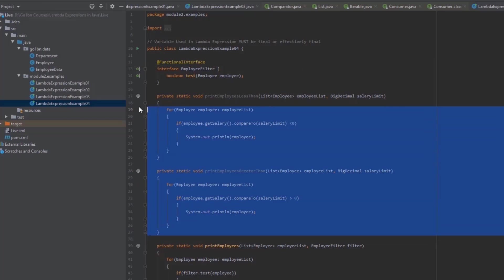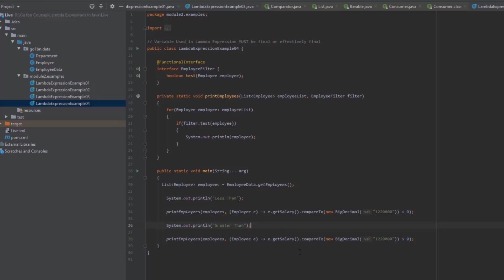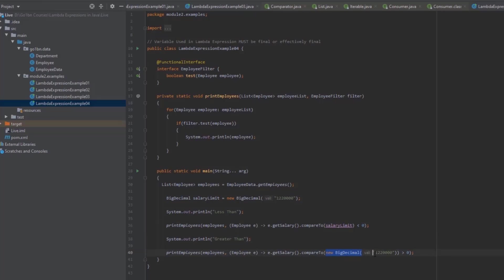I'll clean up the unused methods and commented code. So let's understand this concept. We'll define a local variable called salary limit, and then we can pass this salary limit into the lambda expression. This is absolutely fine.